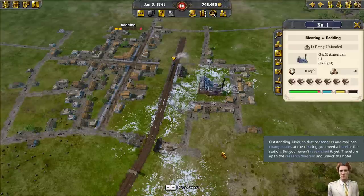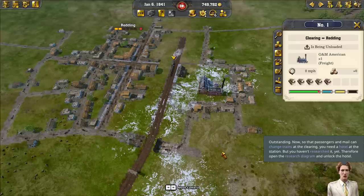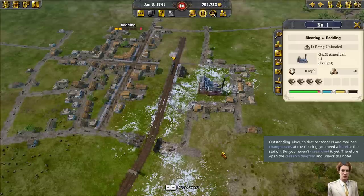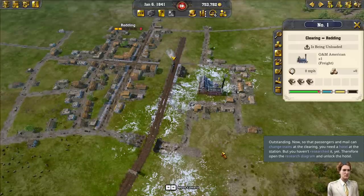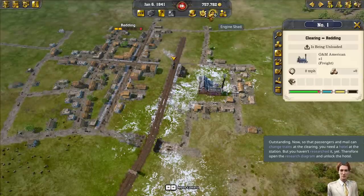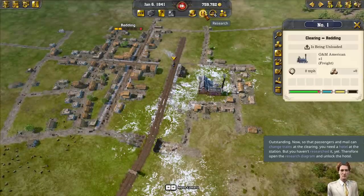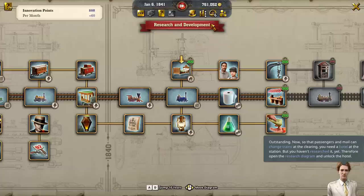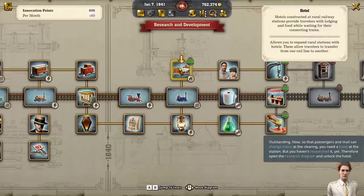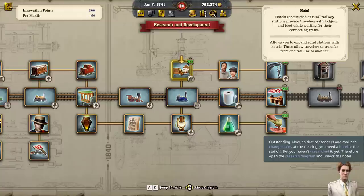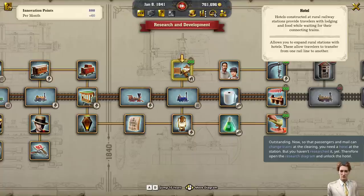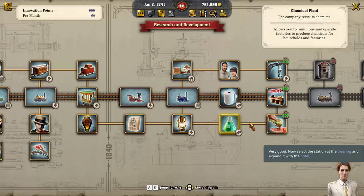So that passengers and mail can change trains at the clearing, you need a hotel at the station — but you haven't researched it yet. Open the research diagram and unlock the hotel. Hotels constructed at rural railway stations provide travelers with lodging and food while waiting for connecting trains. It allows you to expand rural stations with hotels, which allow travelers to transfer from one rail line to another.